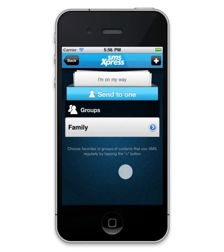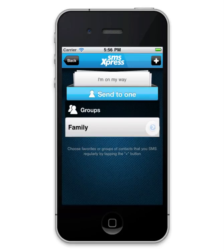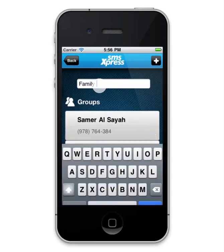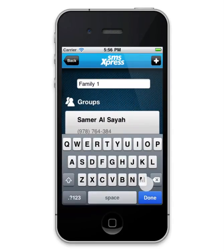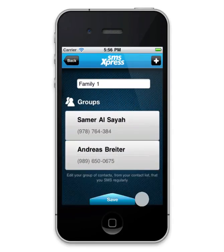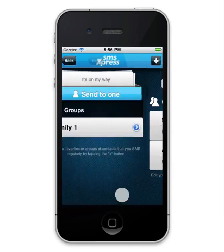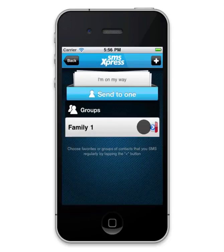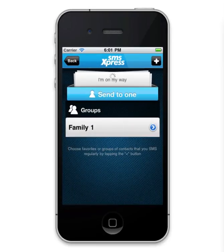Once the group is created, you can also edit it again or delete it. Tapping on it will launch the iPhone messaging system, where your already desired template is sent to the group of contacts.